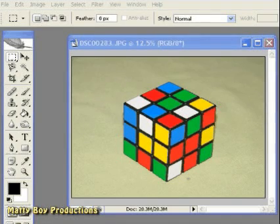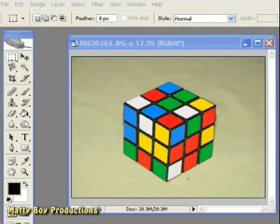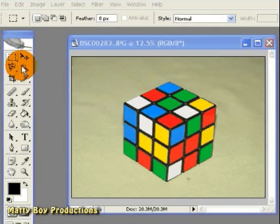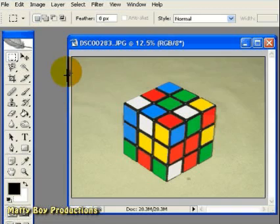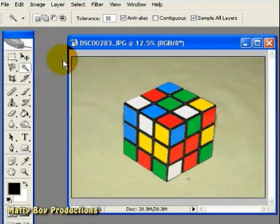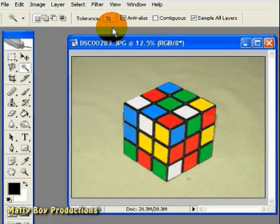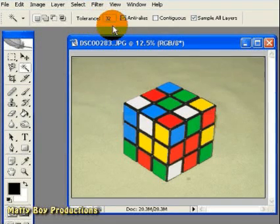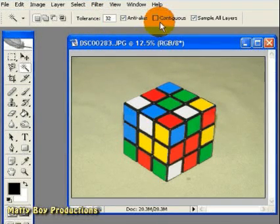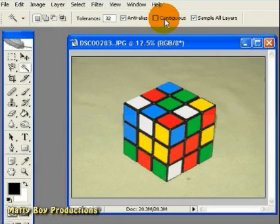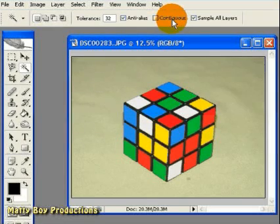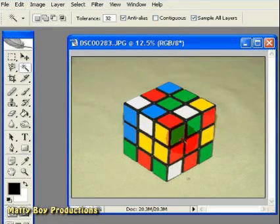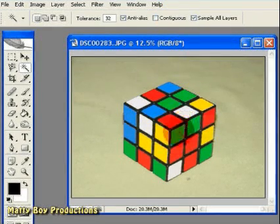So the first thing we need to do is to select one of the colours, and I'm going to do that today by grabbing the magic wand tool. I'm going to stay with a tolerance of about 32, that should be about right. I'm going to leave contiguous unchecked, so that we should be selecting all of one particular colour,